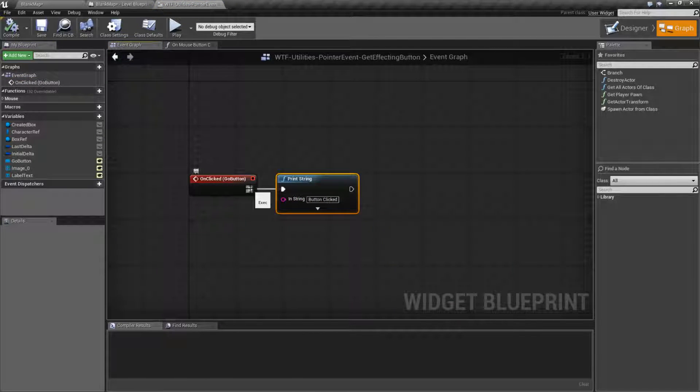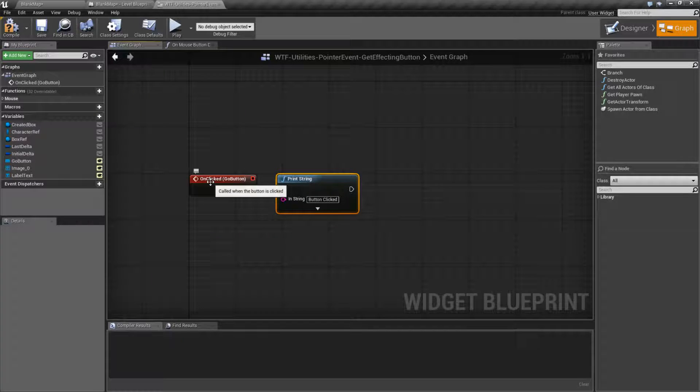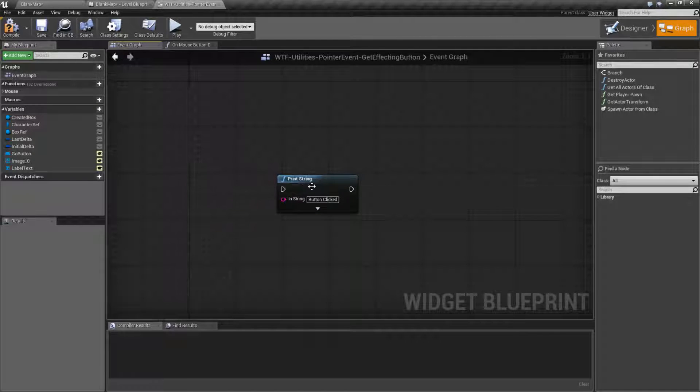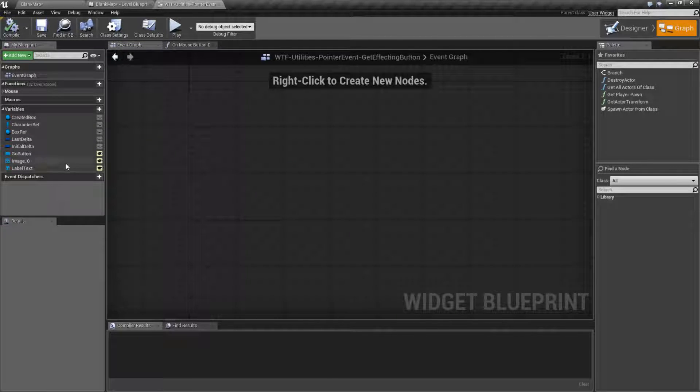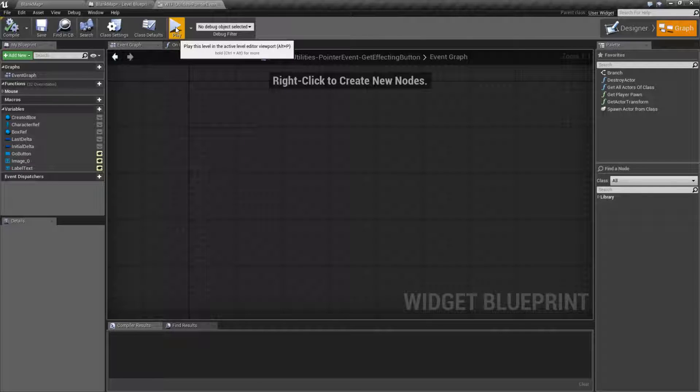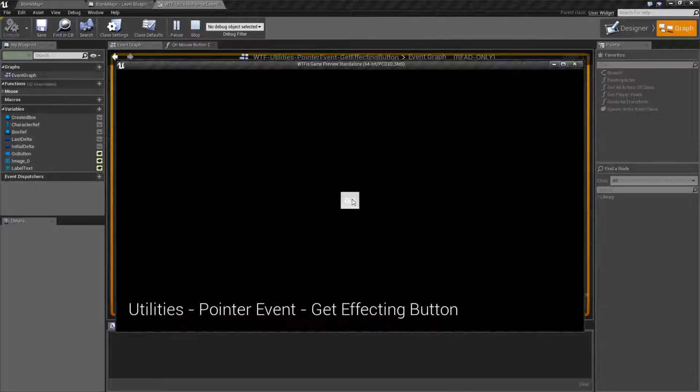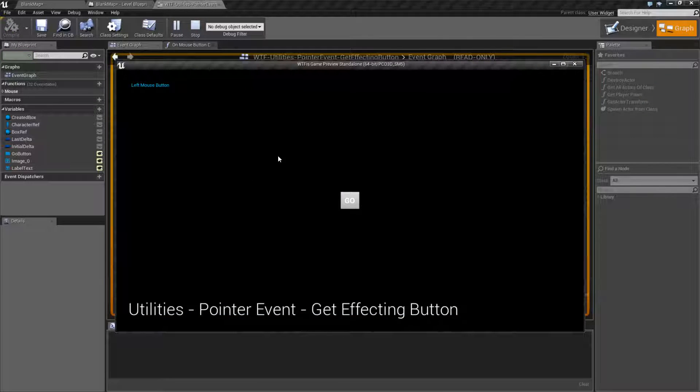If we unhook this for example, so let's just remove it completely. Nothing happens. Now we have nothing hooked up to the mouse click. Sorry.